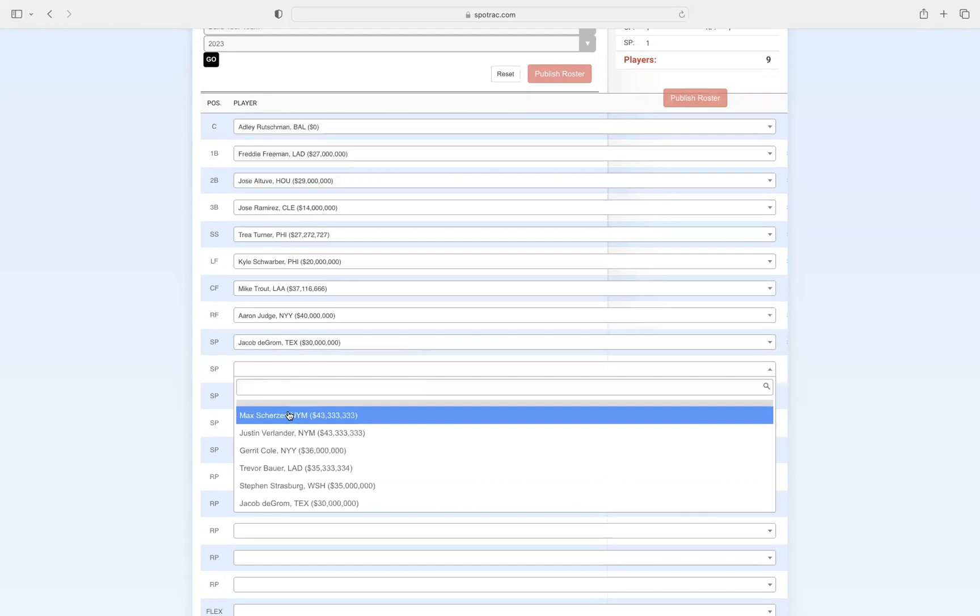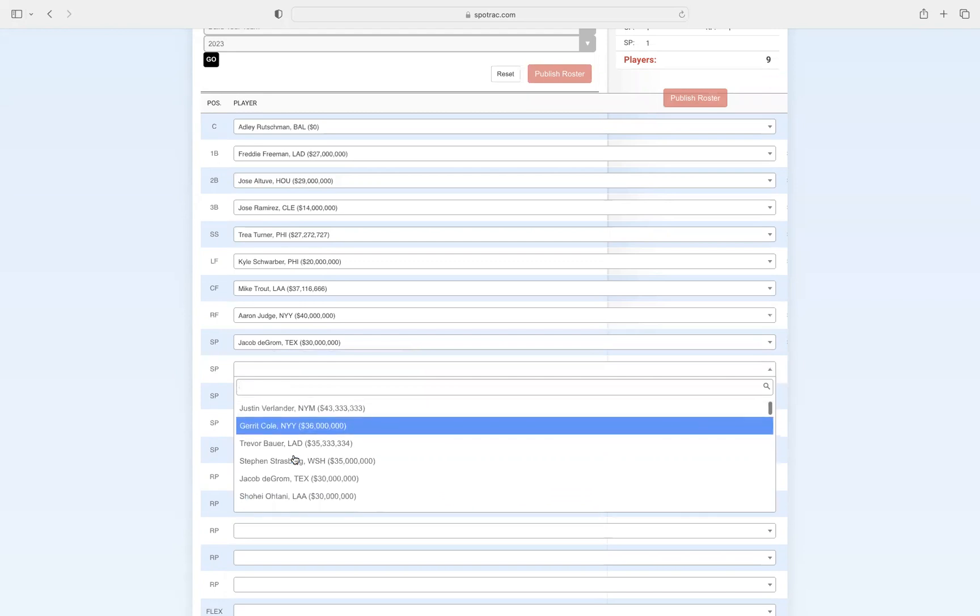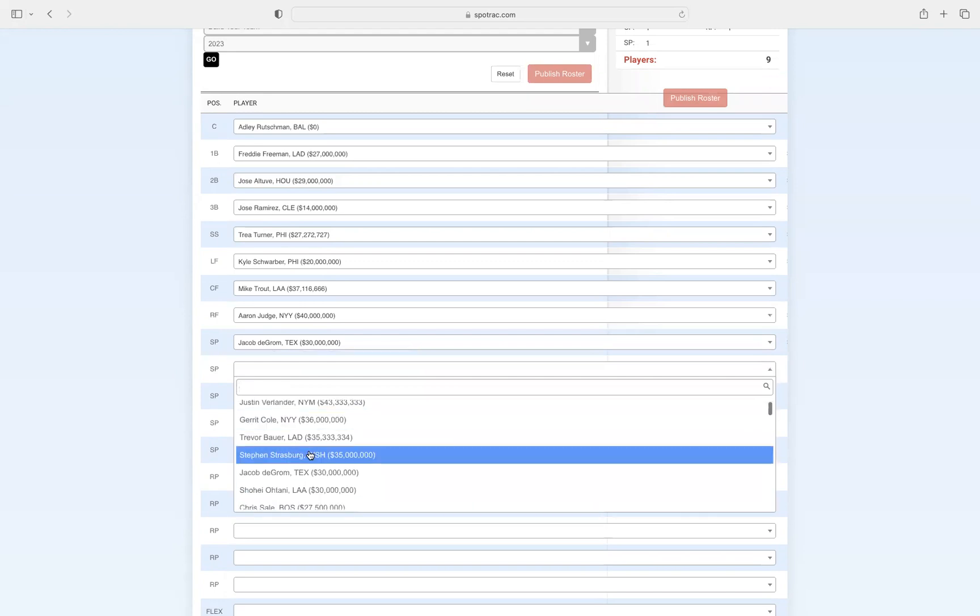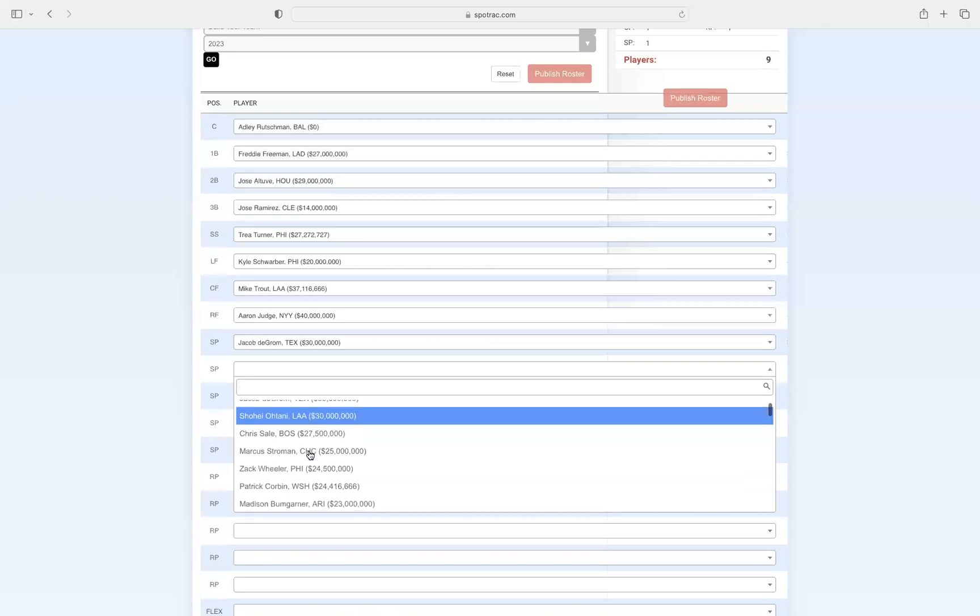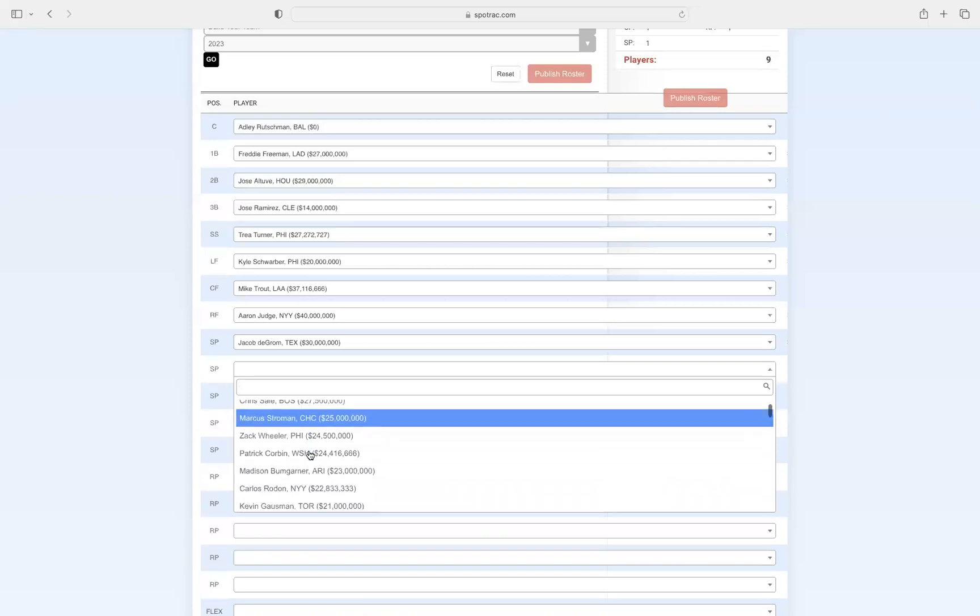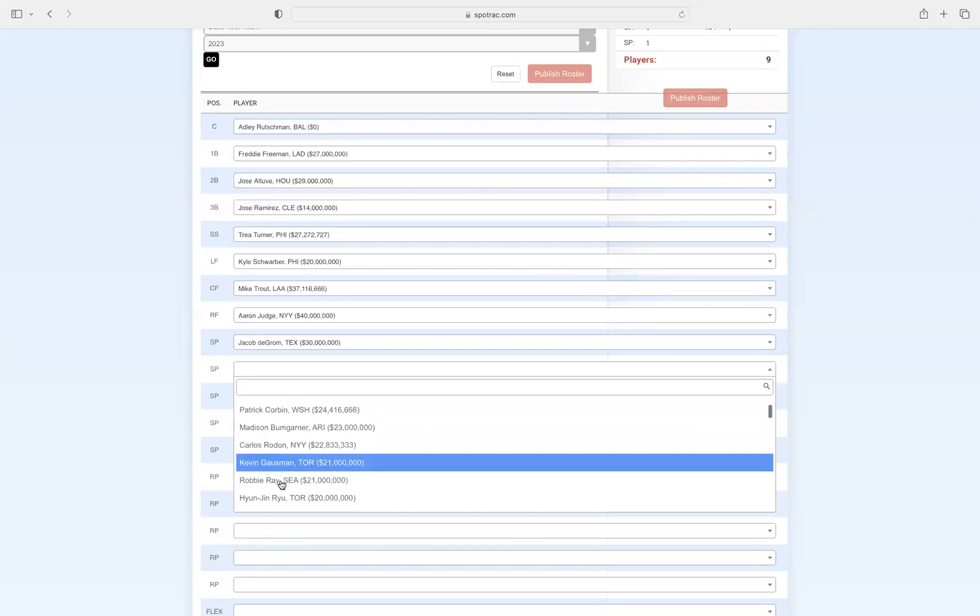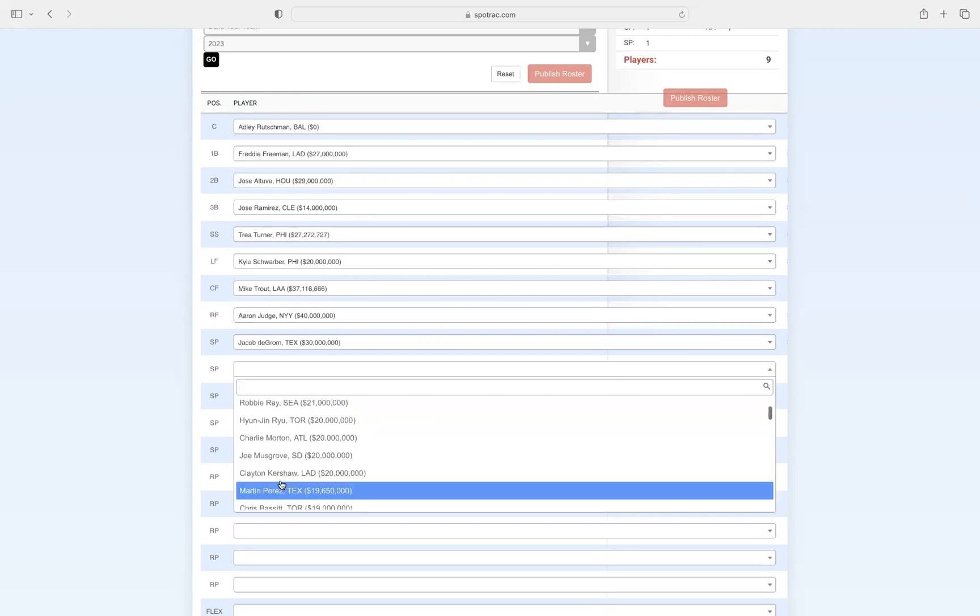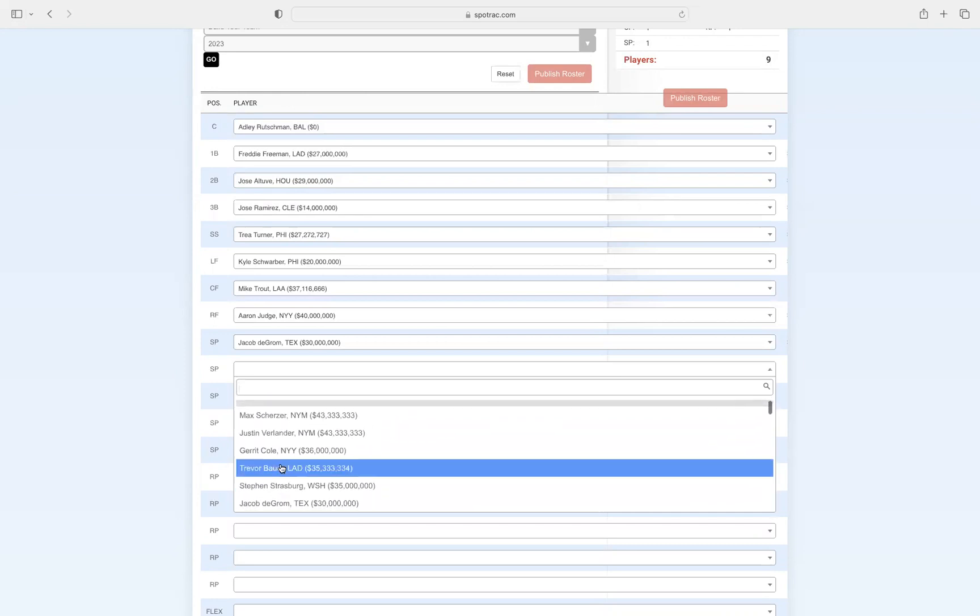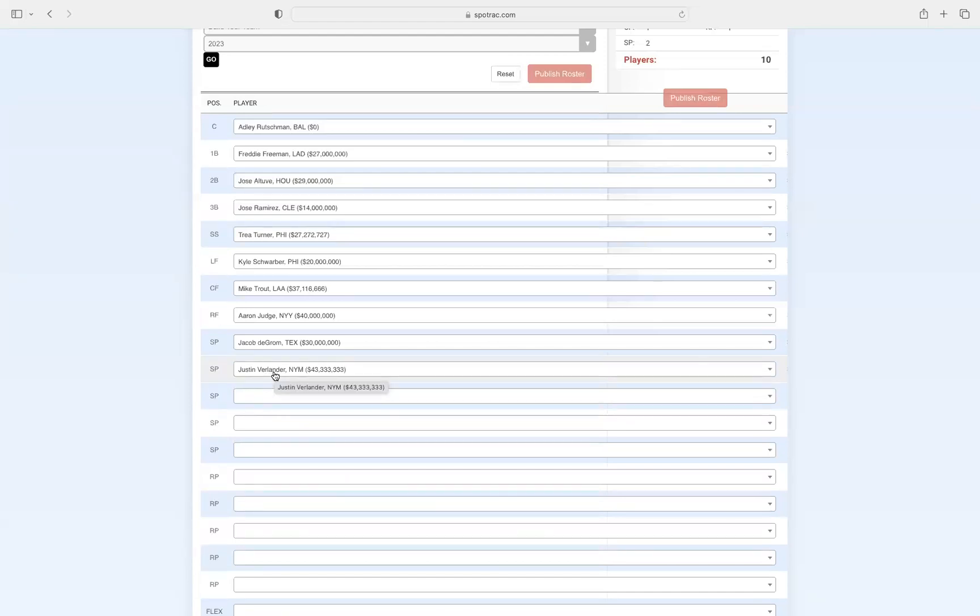Our second pitcher in the rotation. This is a tricky one, there are obviously so many good pitchers in the league, but I think that this has to be Justin Verlander. He's coming off a Cy Young season, he's such a good pitcher. I think he's going to be so good this year.